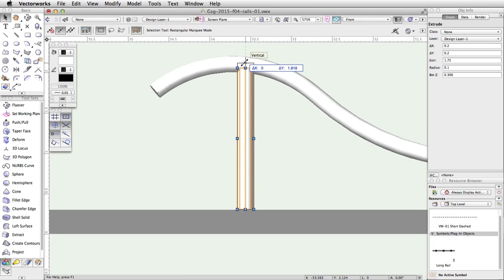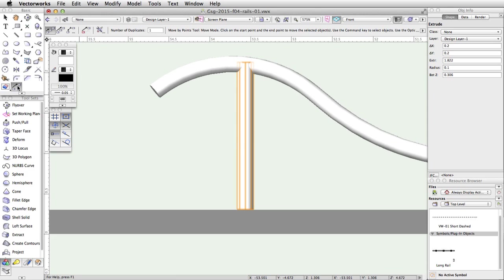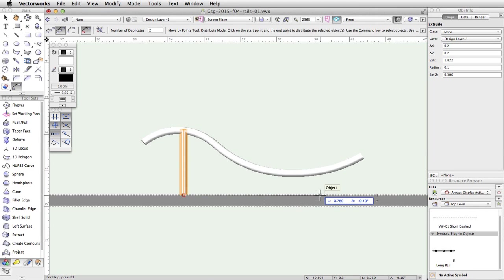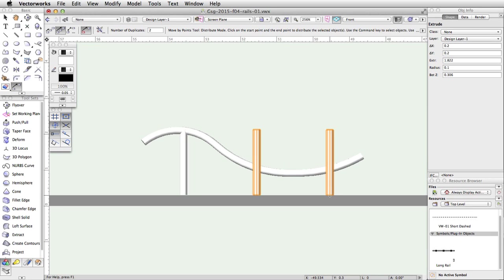Activate the Move by Points tool in the basic palette. Enable the Distribute and Object Retention modes in the toolbar and set the number of duplicates to 2. Make sure the post is still selected and click once on the center of the base of the post. Move the cursor to the right until the length field in the floating data bar is about 4, and click once to place the duplicates.